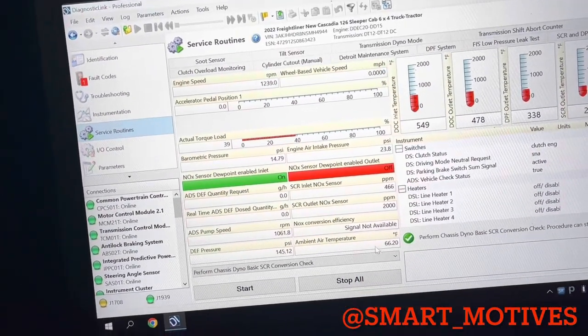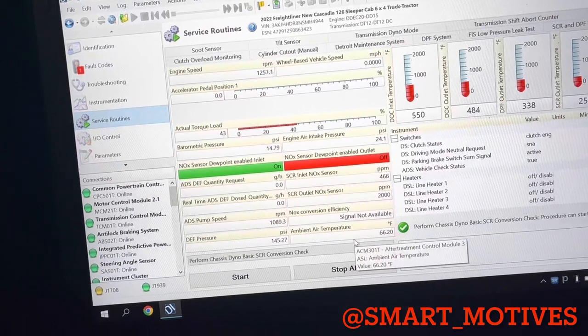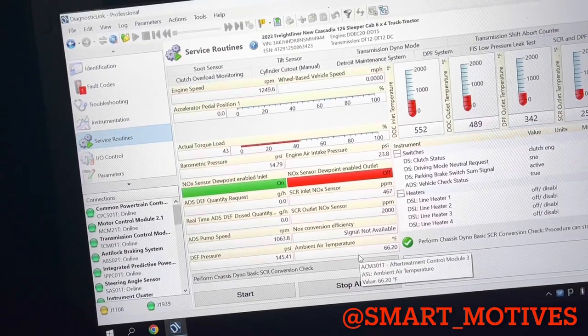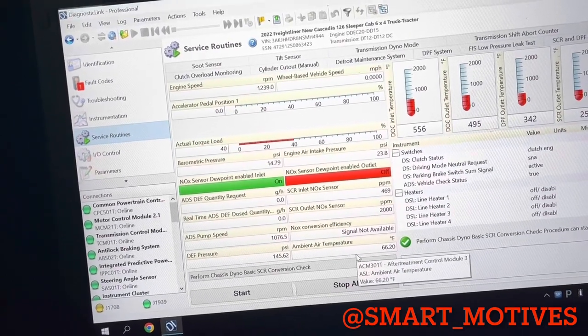Ambient air temperature. That's basically the temperature that's outside.